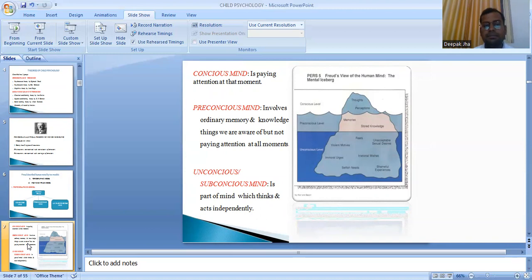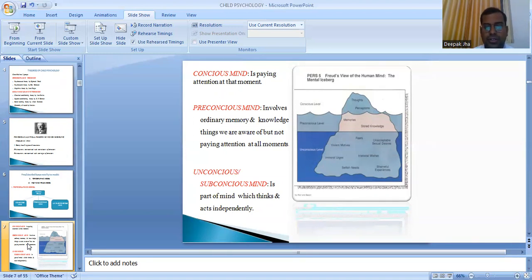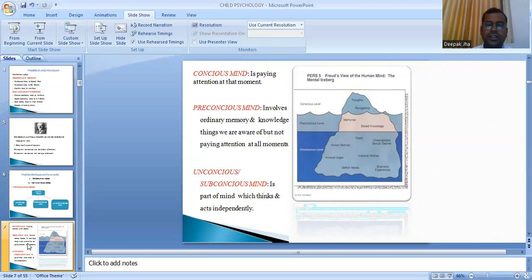The pre-conscious mind involves ordinary memory and knowledge — things we are aware of but not paying attention to at all moments. A classical example is general data, like an individual's name. A person is always aware of and has memory of his name, but is not actively thinking about it. Only when someone asks for his name does he recall it. So pre-conscious mind involves things a person is aware of but not focusing on at the current moment.